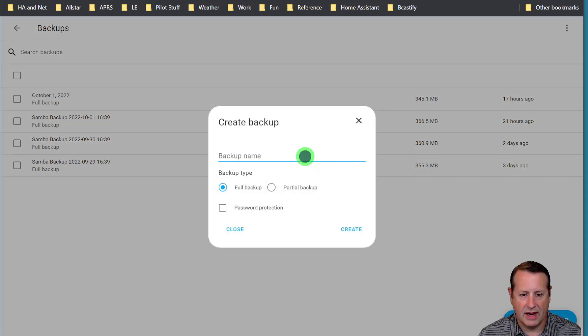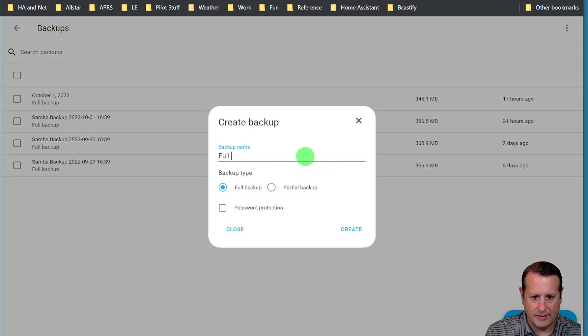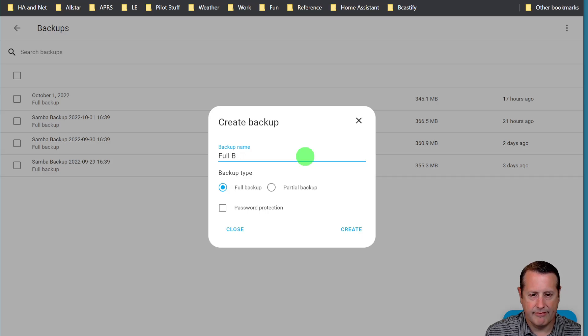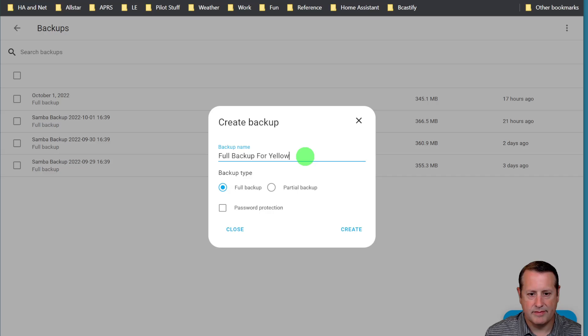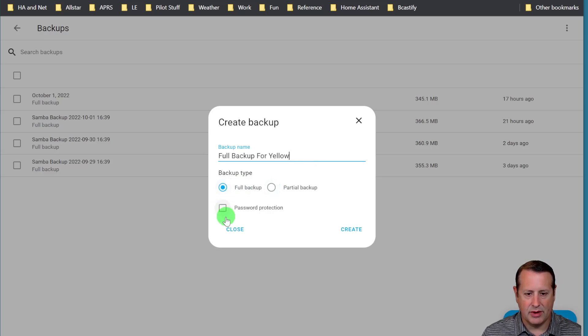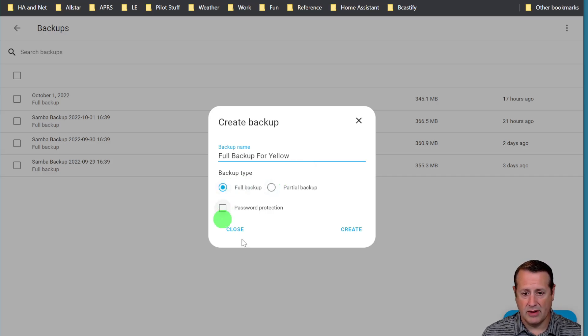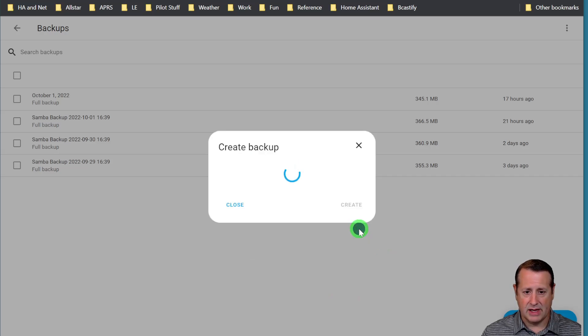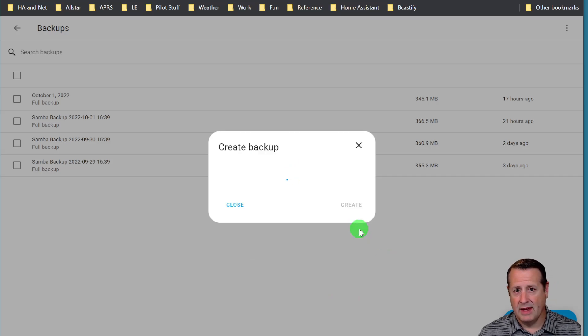Give it a name, and I'll just say full backup for Yellow. Again, full backup. You can add password protection if you want to. I'm not going to this time, and then click on create.